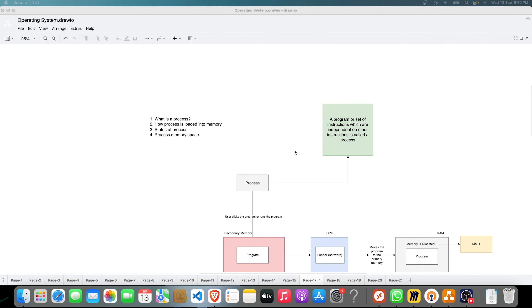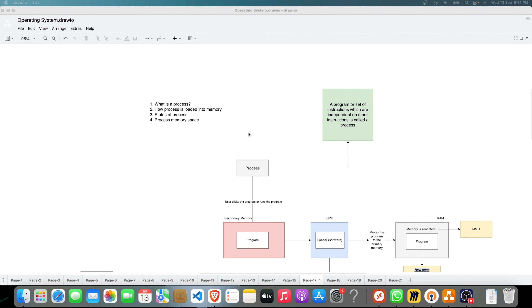Hello guys, welcome back to Engineers Code. In this video we are going to discuss about processes - what are the different states of a process, how a process is loaded into memory, and the process memory space. I will walk you through each and every state of process from beginning to end. Make sure to watch this video till the end, and I hope you are watching the other videos of the operating system playlist because they are very important and linked to each other.